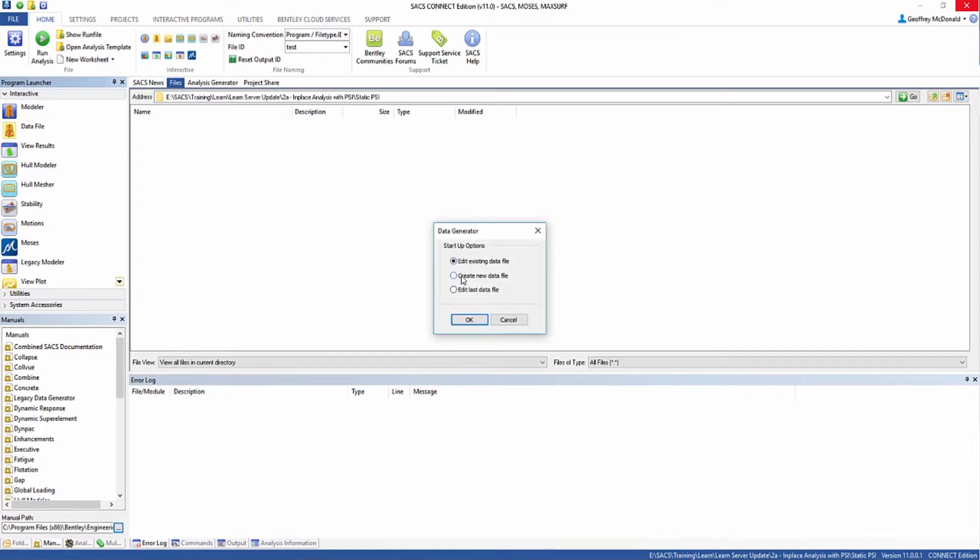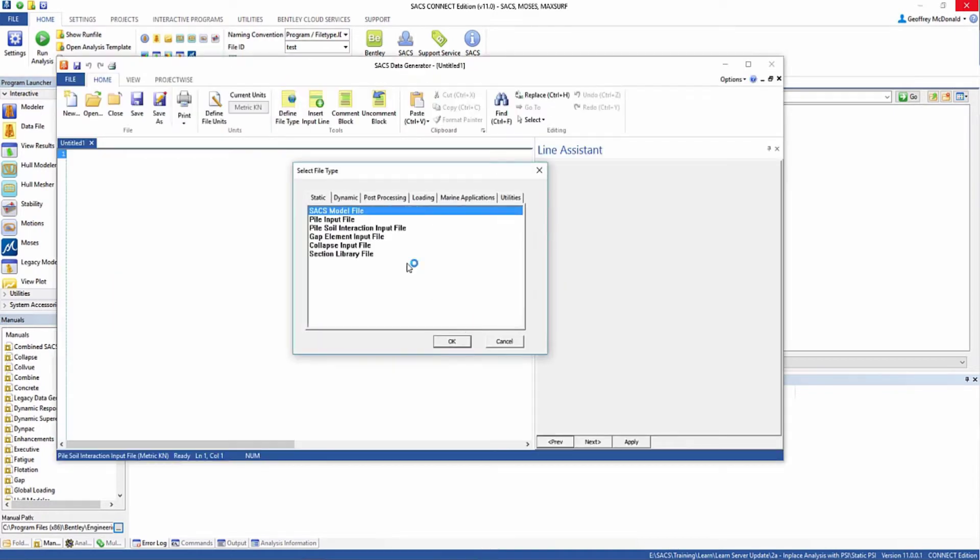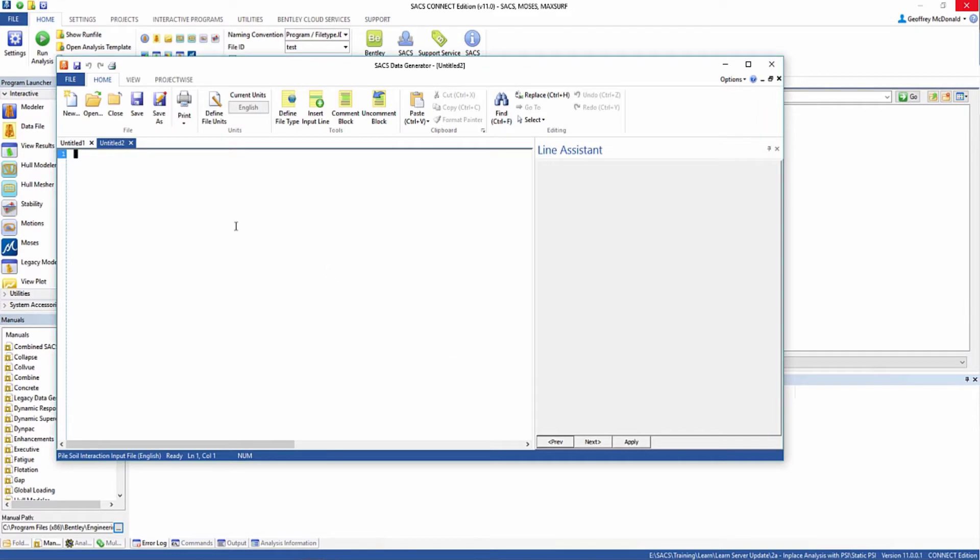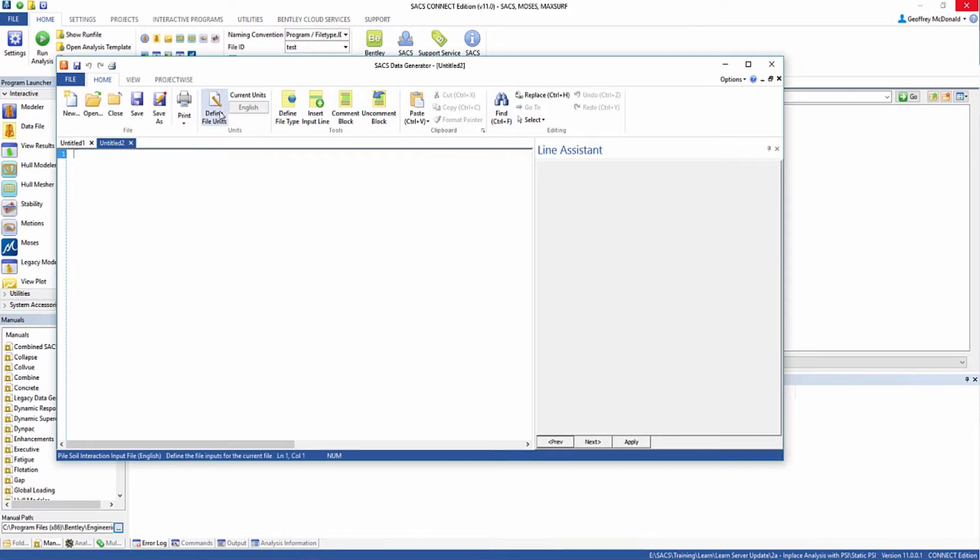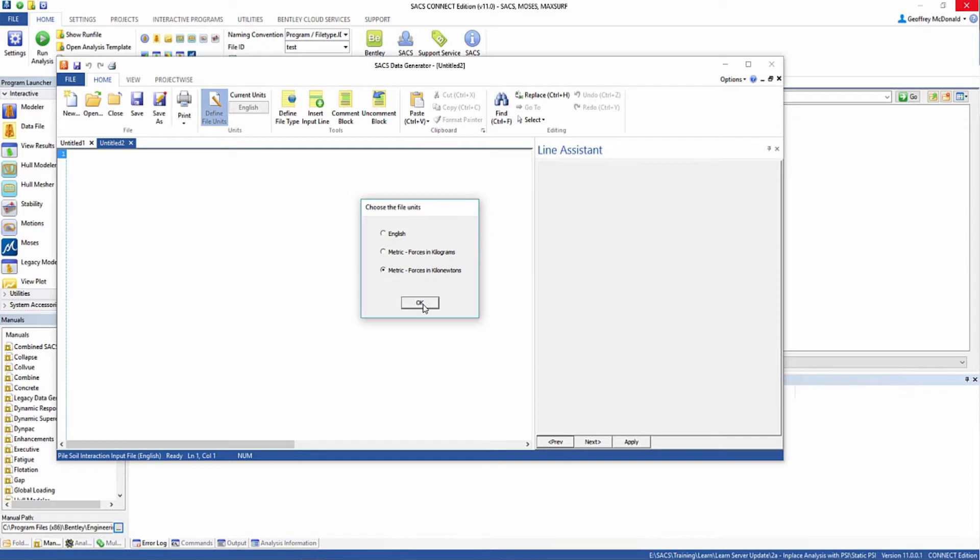We're going to create a new data file and select pile-soil interaction input file. Sometimes you'll get a window asking you for the units. In this case, I already have the default unit set to English, so I'm going to define my file units to be metric forces in kilonewtons for this example.